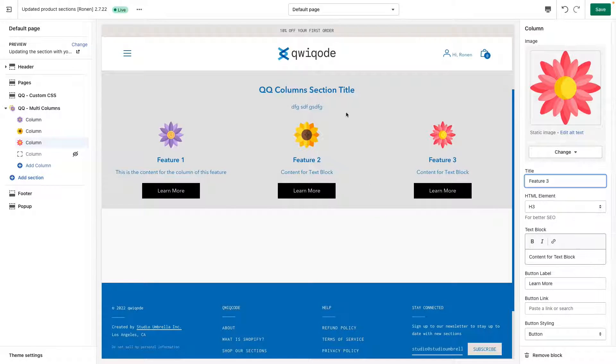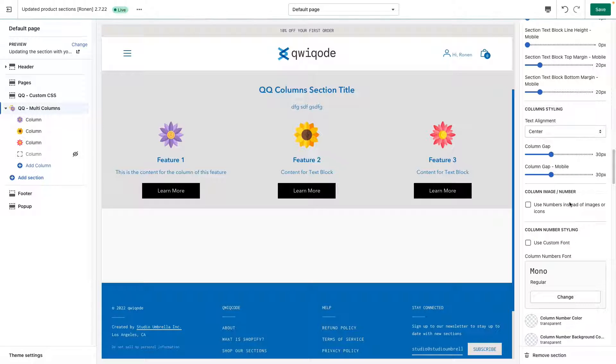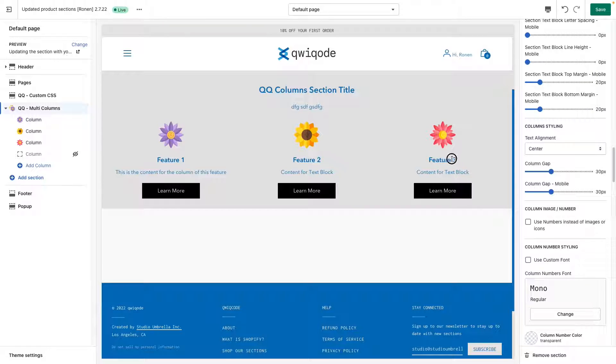Now, when we're all done with the content, we can go back to the settings and like I said, we can adjust the font sizes of all these different elements.